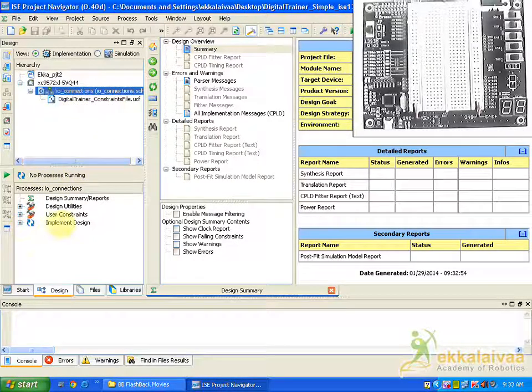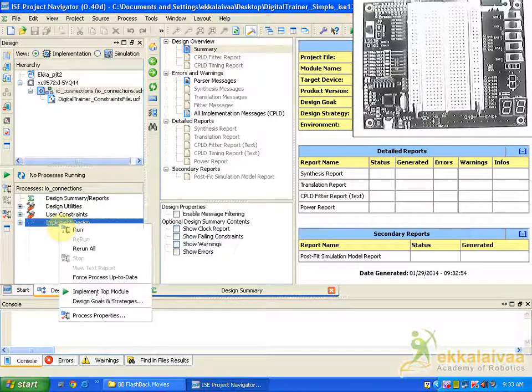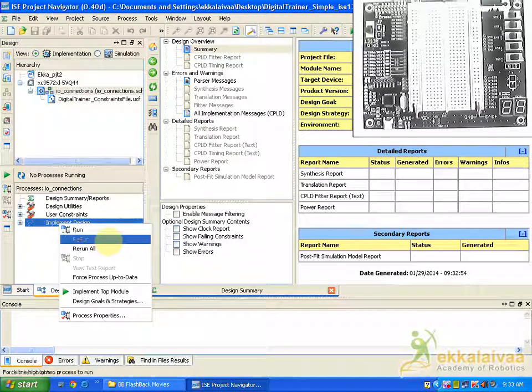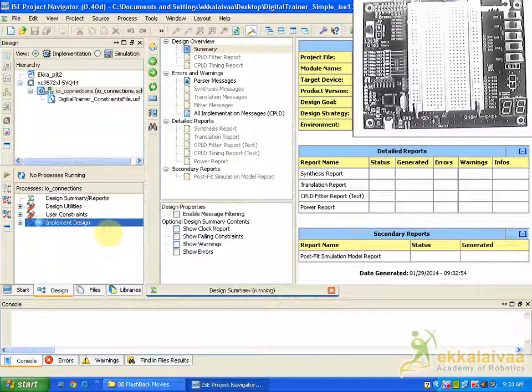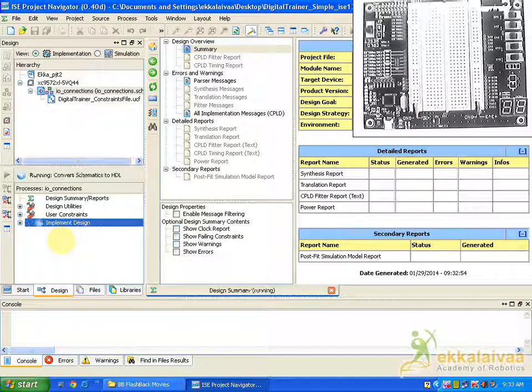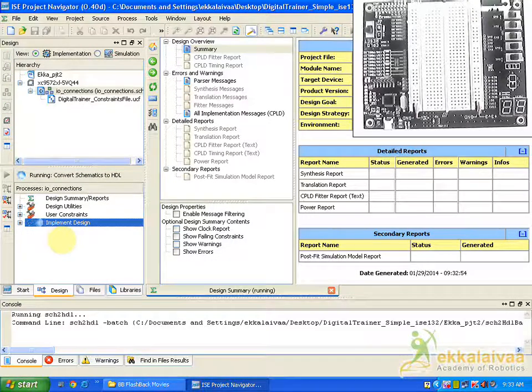We have to click on implement design. By clicking it you will get a list here. In that we have to select RAM. So the design will be under the configuration. After the configuration it will be generating the implementation file.